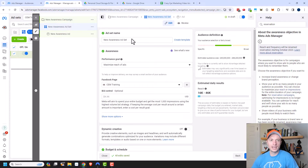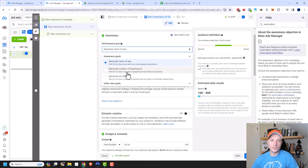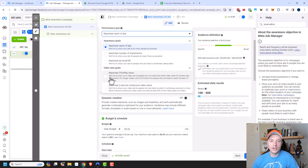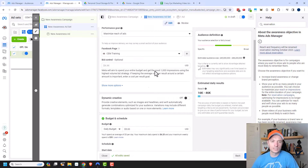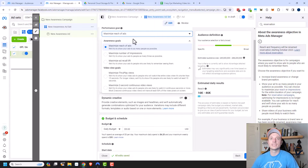At the ad set level, there are different options depending on your campaign objective. For awareness, we have the performance goal. We can maximize reach of ads — showing your ads to as many people as possible — or maximize number of impressions, showing ads as many times as possible, or maximize ad recall lift, showing ads to people likely to remember them. There are also video view goals: maximize through play views or maximize two-second continuous video views. For awareness, I would typically choose maximize reach of ads, or for video views, maximize through play views.